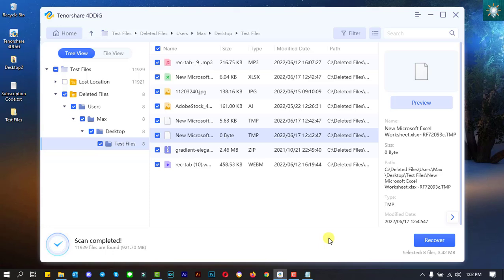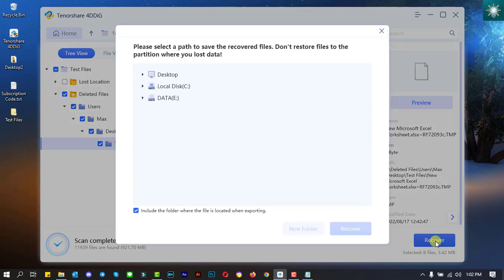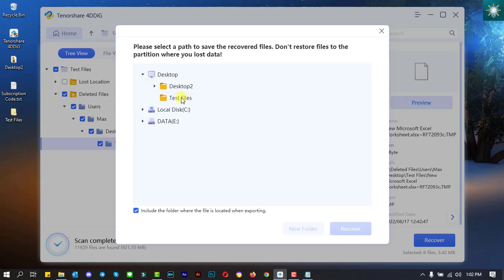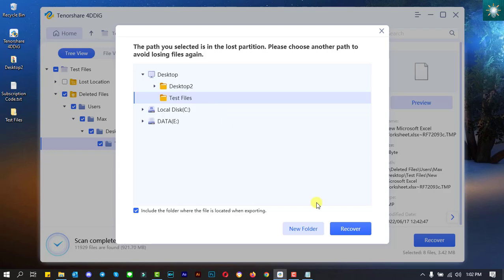After scanning the folder, you must choose a location to save the recovered files. However, in this video, I saved the recovered files in the same folder where the files were previously saved.